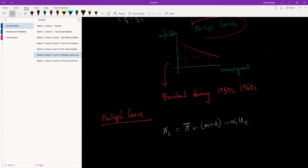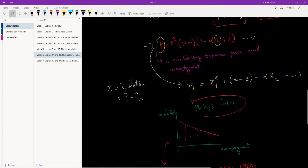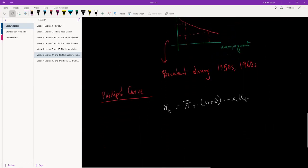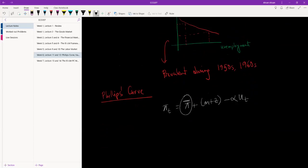There was expected inflation over here, but before the 1970s, in the 1940s, 50s, and 60s, the assumption was that expectation is not important. There is a relationship between unemployment and inflation, and these two determine where the economy is going to be operating.